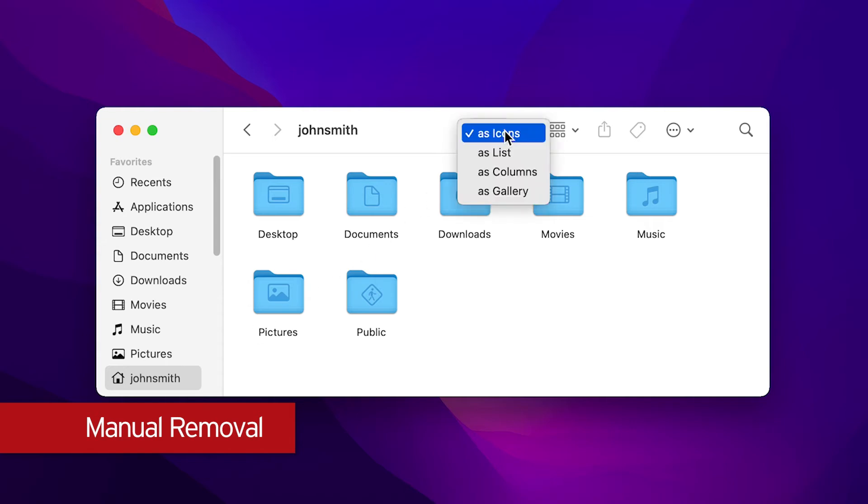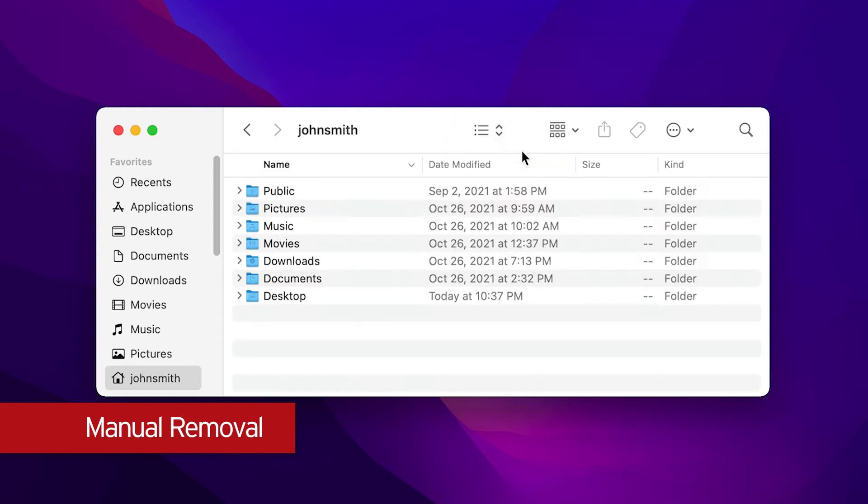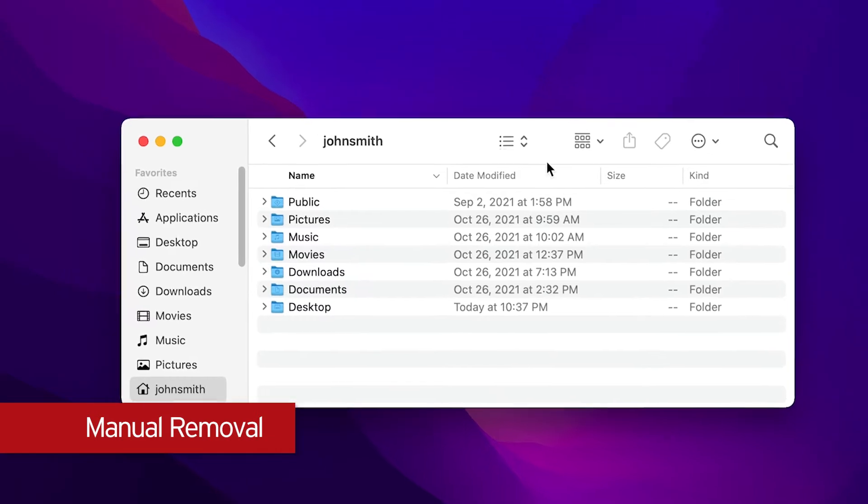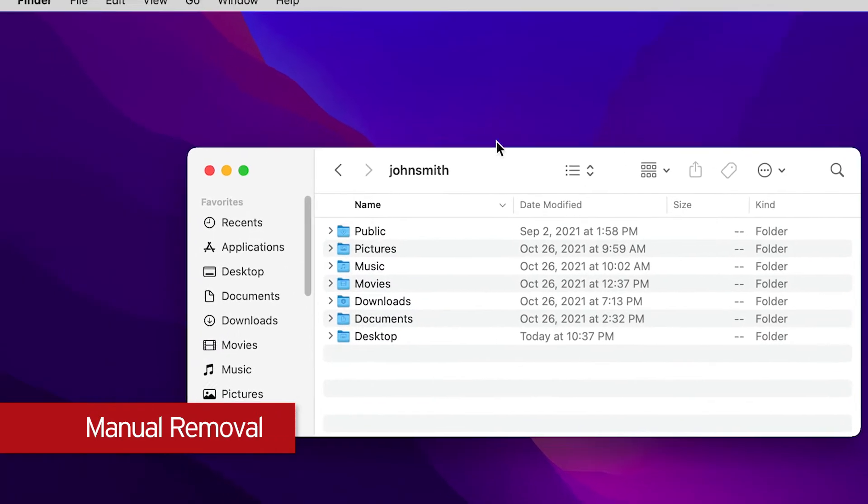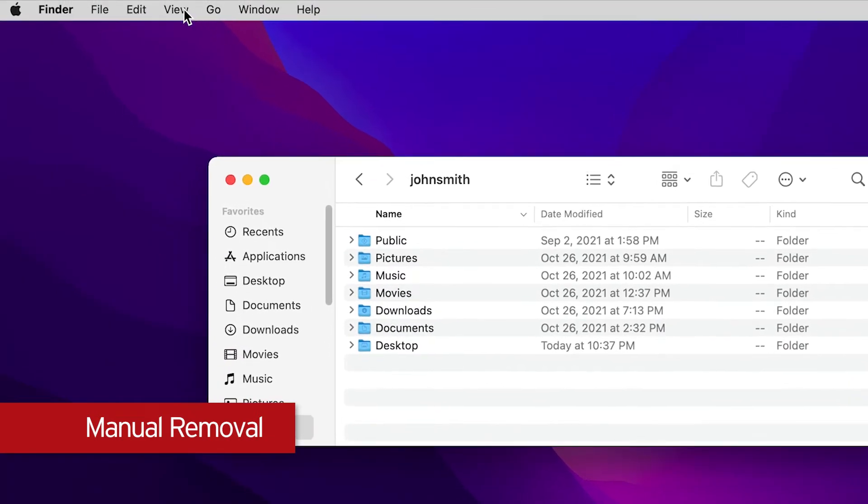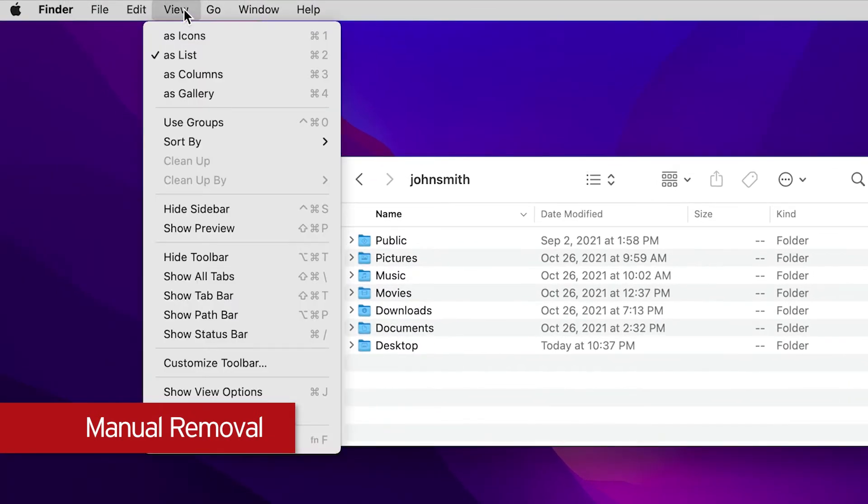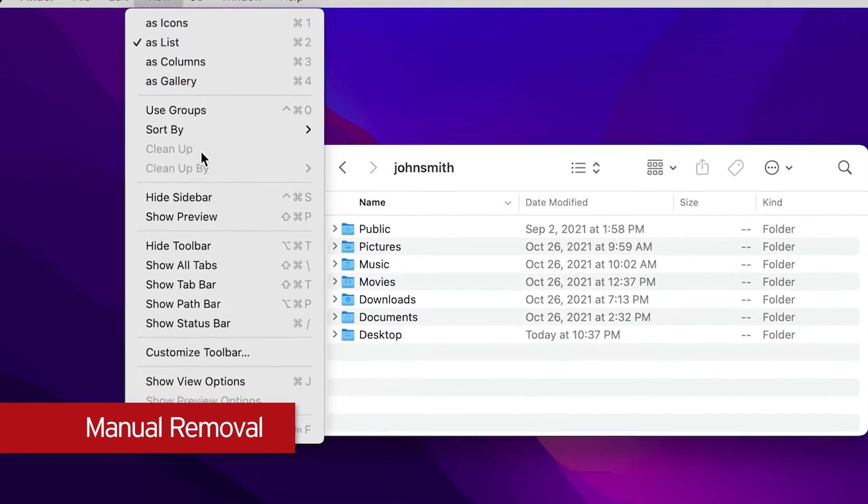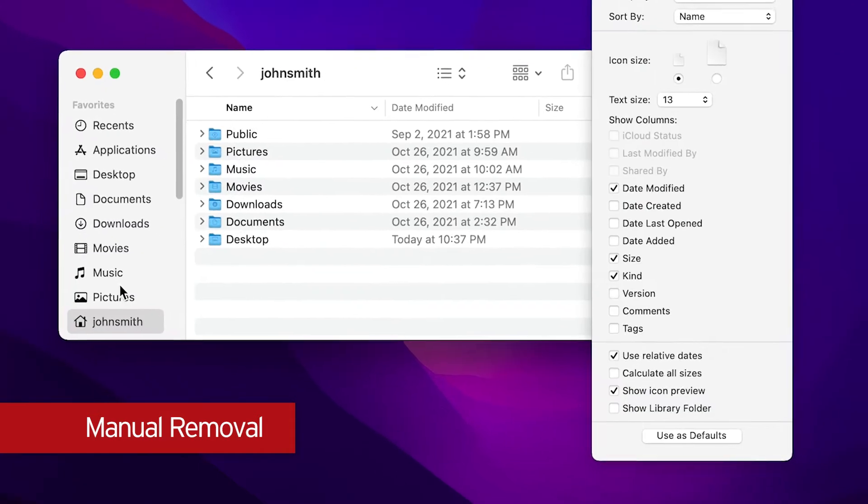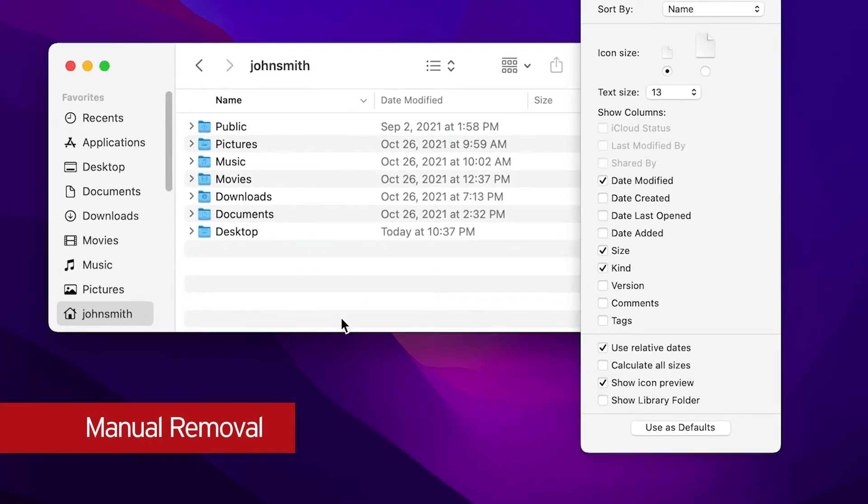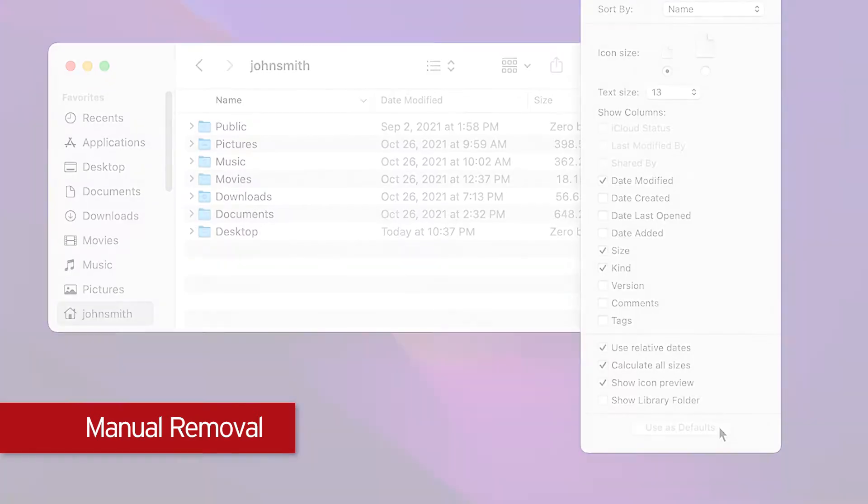Click the list view to view your files and folders in list view. On your menu bar, click View, then Show View Options. Make sure that Calculate All Sizes is checked and click Use as Defaults.